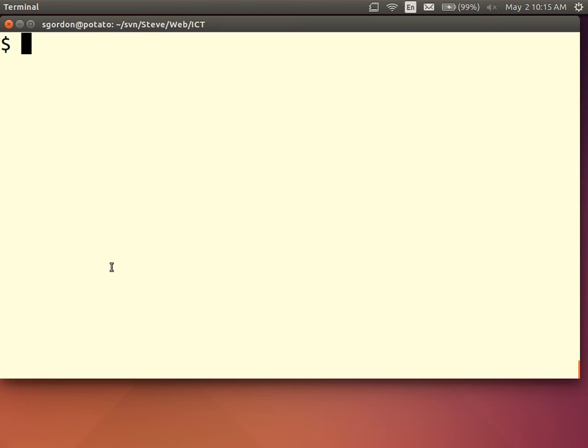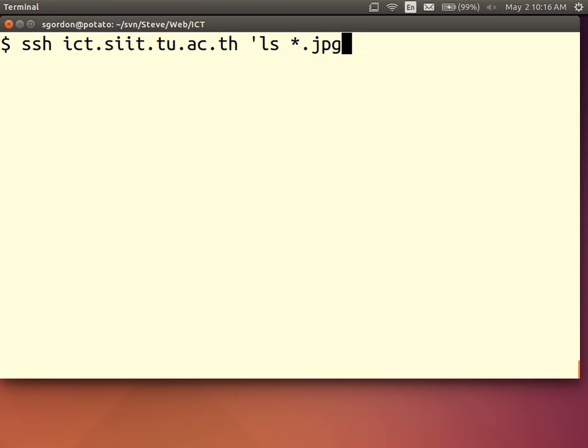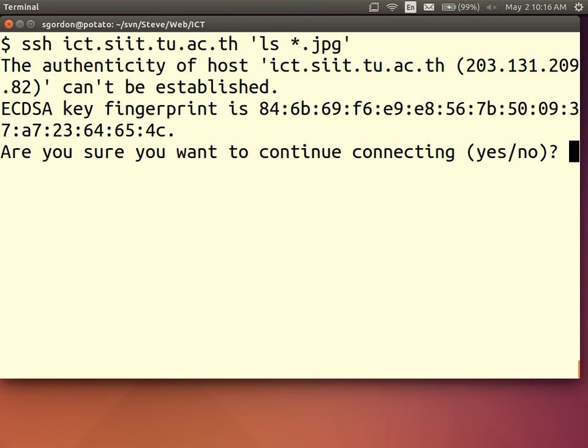Again I secure shell into ICT and we'll not log in, we'll just run a command. And first problem, my client cannot authenticate the server. It received the public key but it doesn't know if it's a correct public key. I must manually verify.